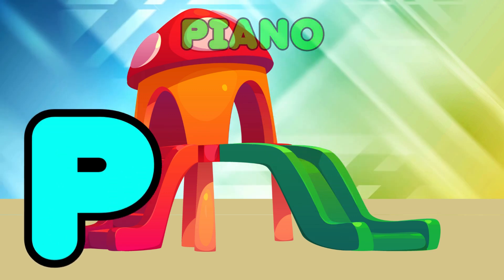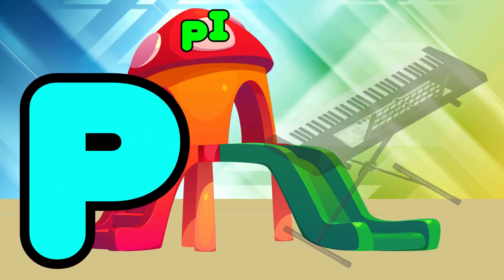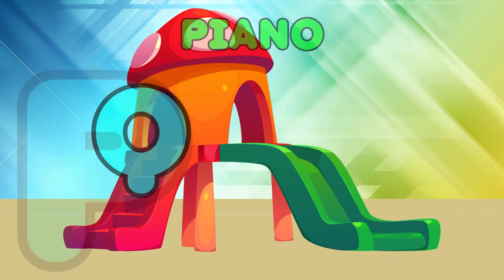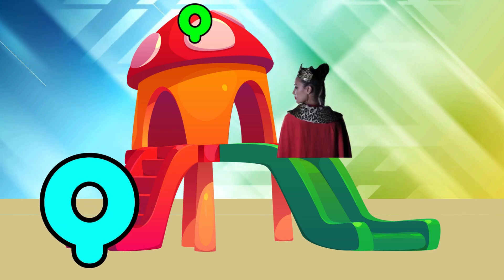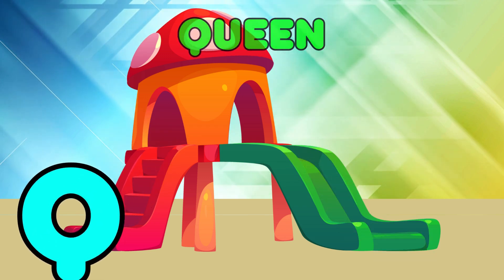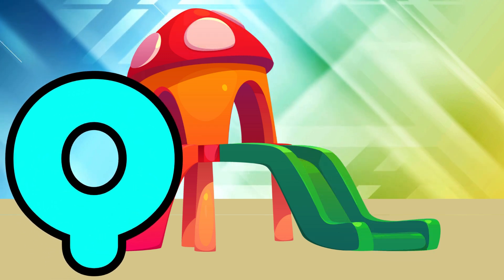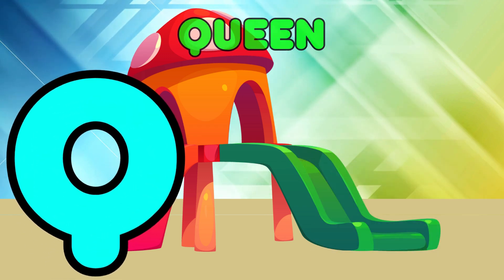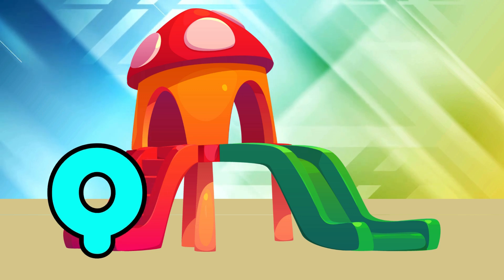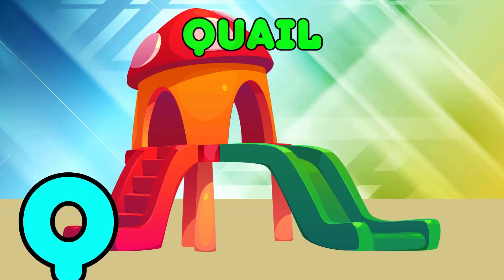Q is for Queen. Q, Q, Queen. Q is for Quail. Q, Q, Quail.